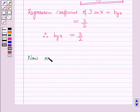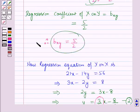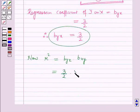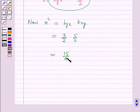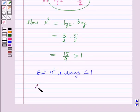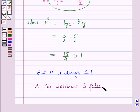Now, r squared equals byx times bxy equals (3/2) times (5/2) equals 15/4. But 15/4 is greater than 1, and r squared is always less than or equal to 1. Therefore, the given statement is false. This is the solution of the given question — hope you all enjoyed the session.